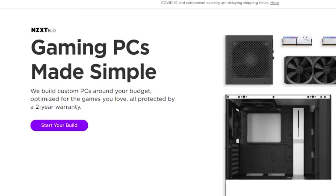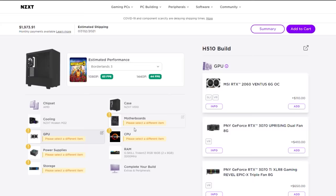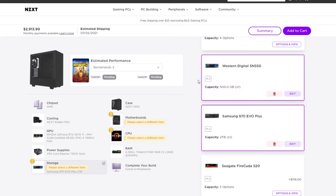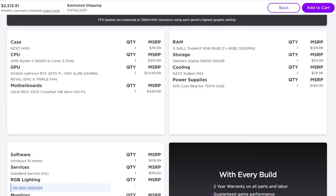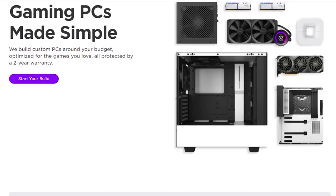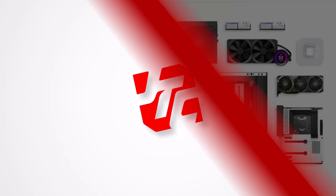NZXT's BLD is a quick and easy way to get a new gaming computer, and right now they are proud to announce expansion and availability to Australia, the Netherlands, France, and Italy. Build a gaming PC on your budget using the built-in Configurator and see exactly how your favorite games will perform. All builds are backed by the BLD peace-of-mind warranty. To get started, visit the BLD link in the description below.